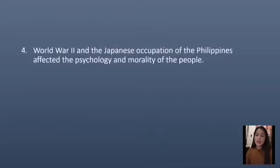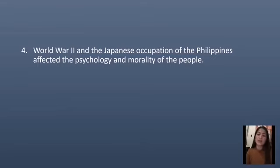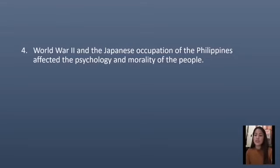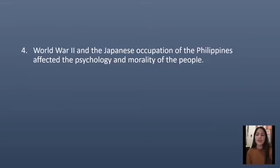The fourth historical root: World War II and the Japanese occupation of the Philippines affected the psychology and morality of the people. To loot, to steal, to destroy anything belonging to the army of occupation was an act to be admired.